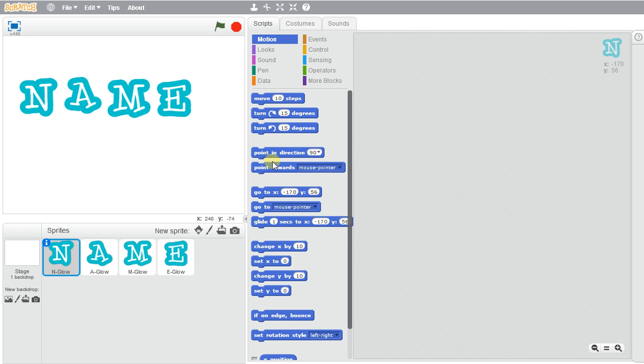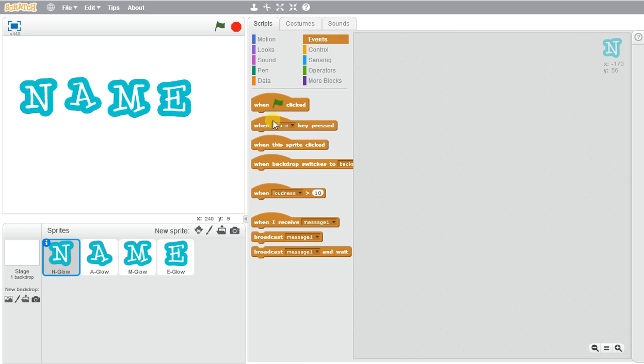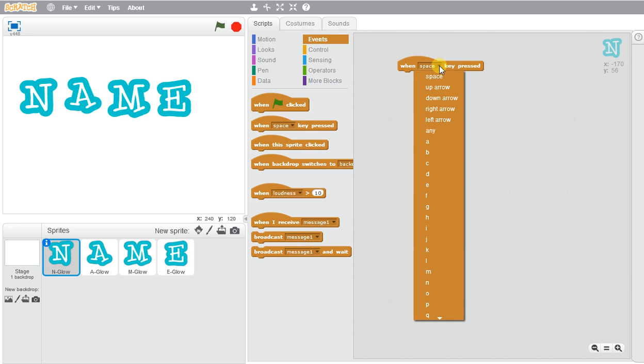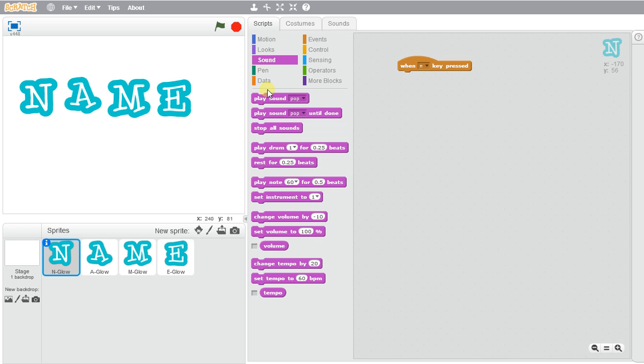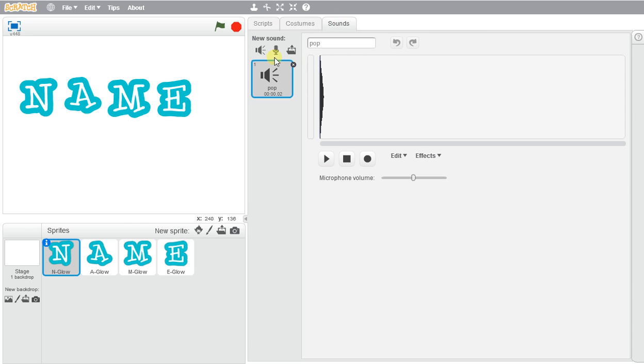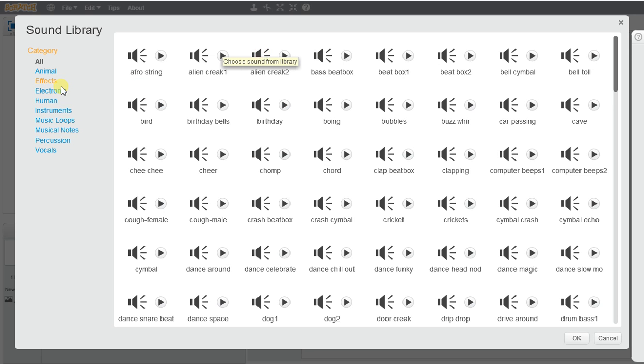So for N, I'm going to go ahead and use the when space is pressed, but I'm going to actually use my keyboard to do this. So when N is pressed, I'm going to maybe play a sound. And I can go to the sounds and I can go and see all the lists of different sounds that Scratch already has.